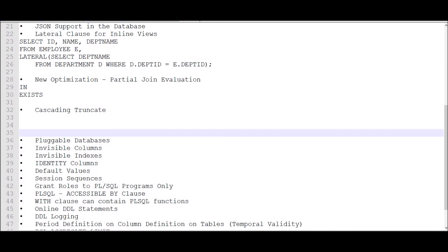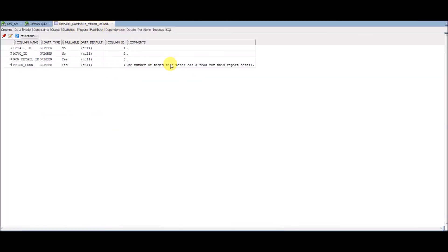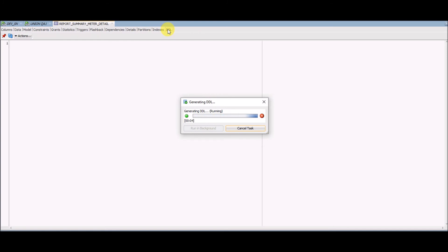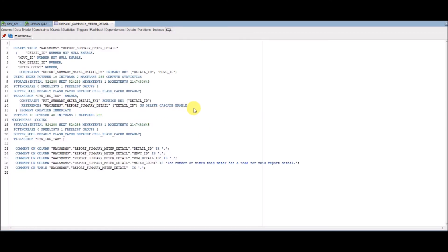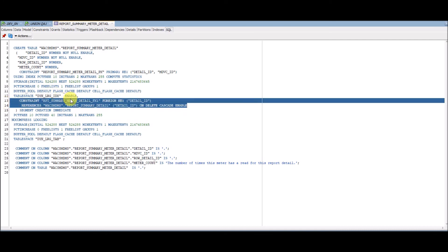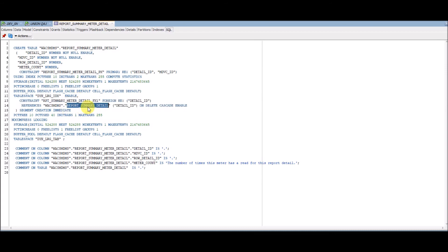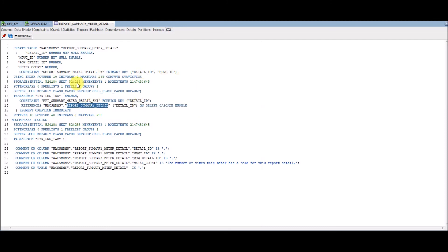For CASCADE to work, the child table must have been created with ON DELETE CASCADE on the foreign key. I have a parent table REPORT_SUMMARY_DETAIL and a child table REPORT_SUMMARY_METER_DETAIL. The foreign key constraint on REPORT_SUMMARY_METER_DETAIL references DETAIL_ID in the parent table with ON DELETE CASCADE enabled. This means if I delete anything from the parent table, corresponding child records are also deleted.